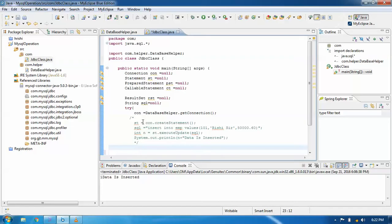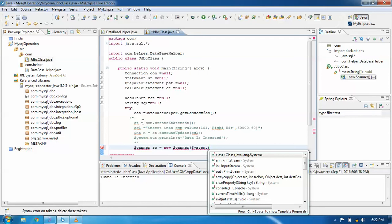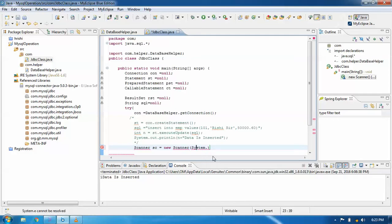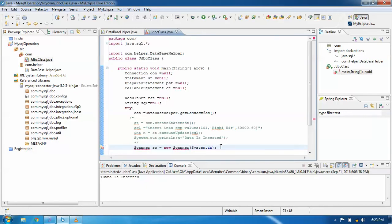For using dynamic values, first of all we write a Scanner class. Scanner class is available in the utility package — java.util. We need to import it because without the import there will be a red error shown.